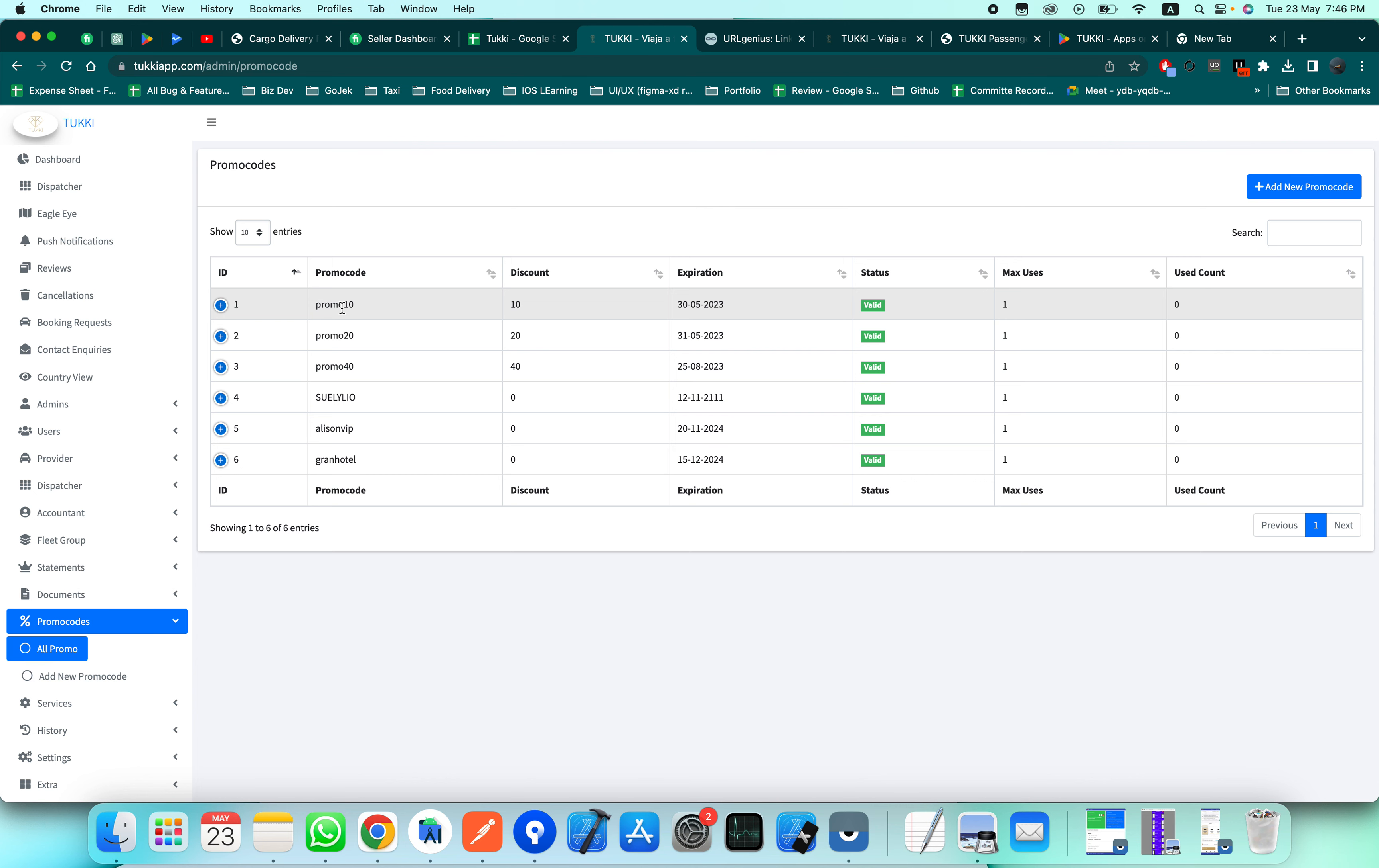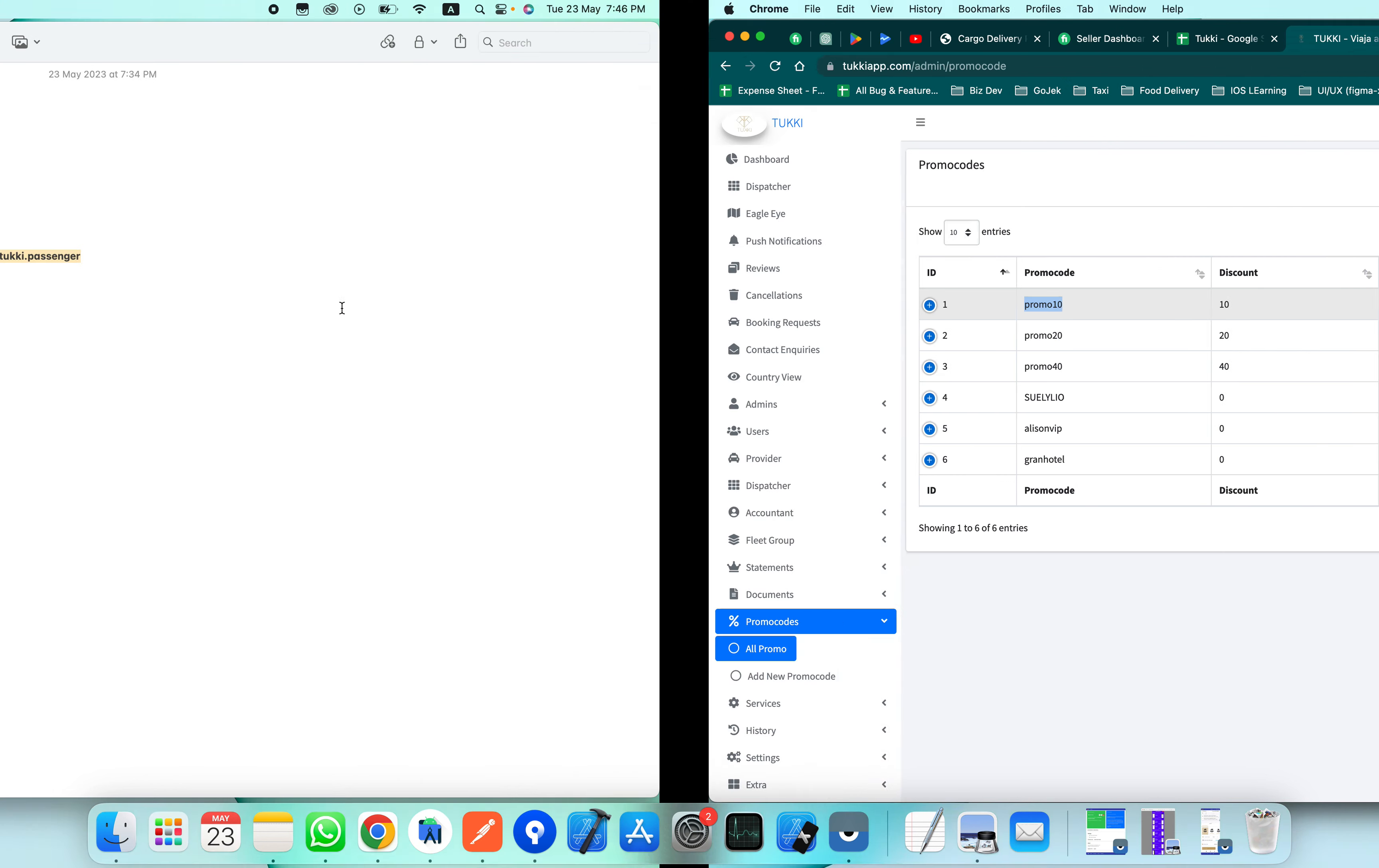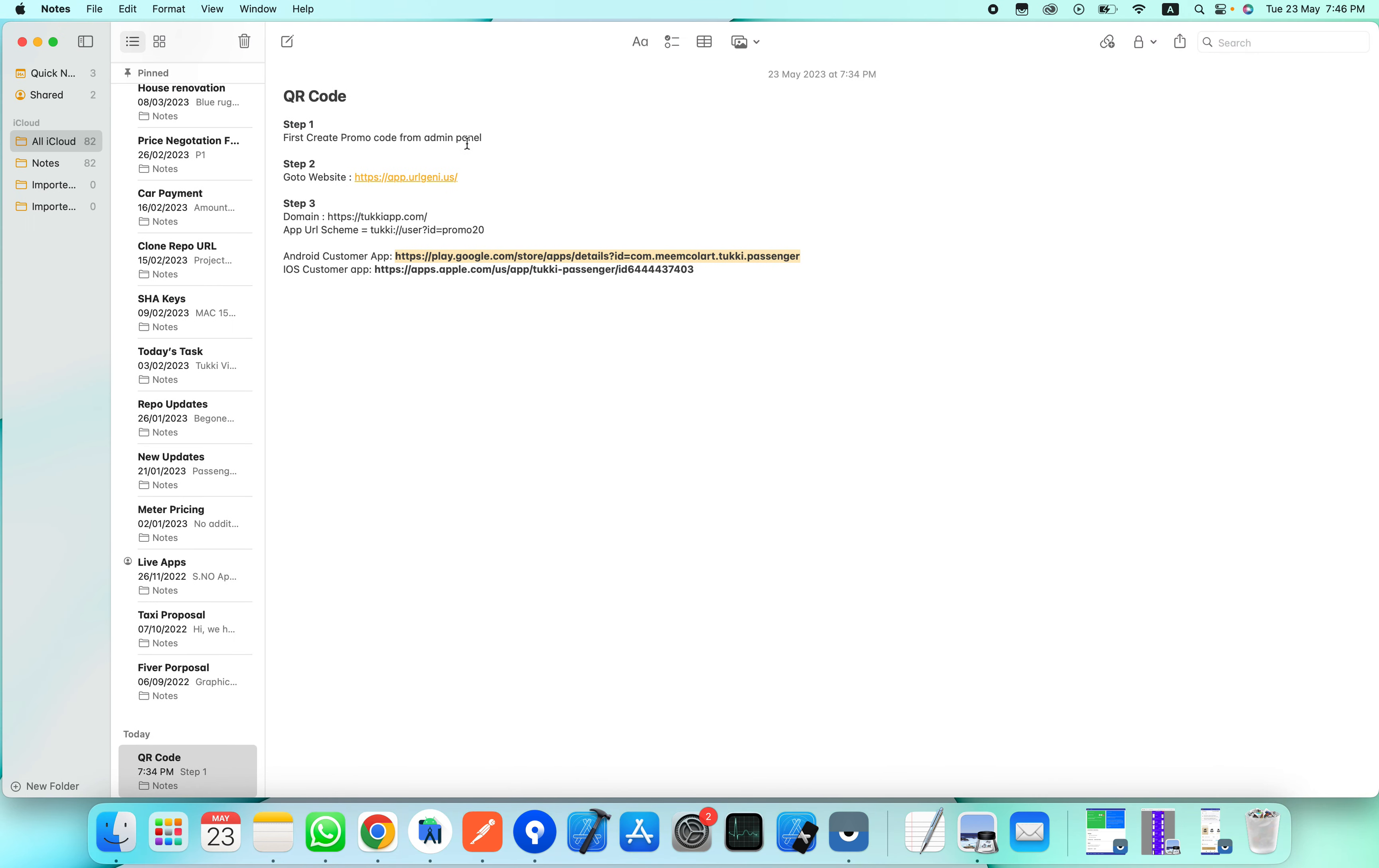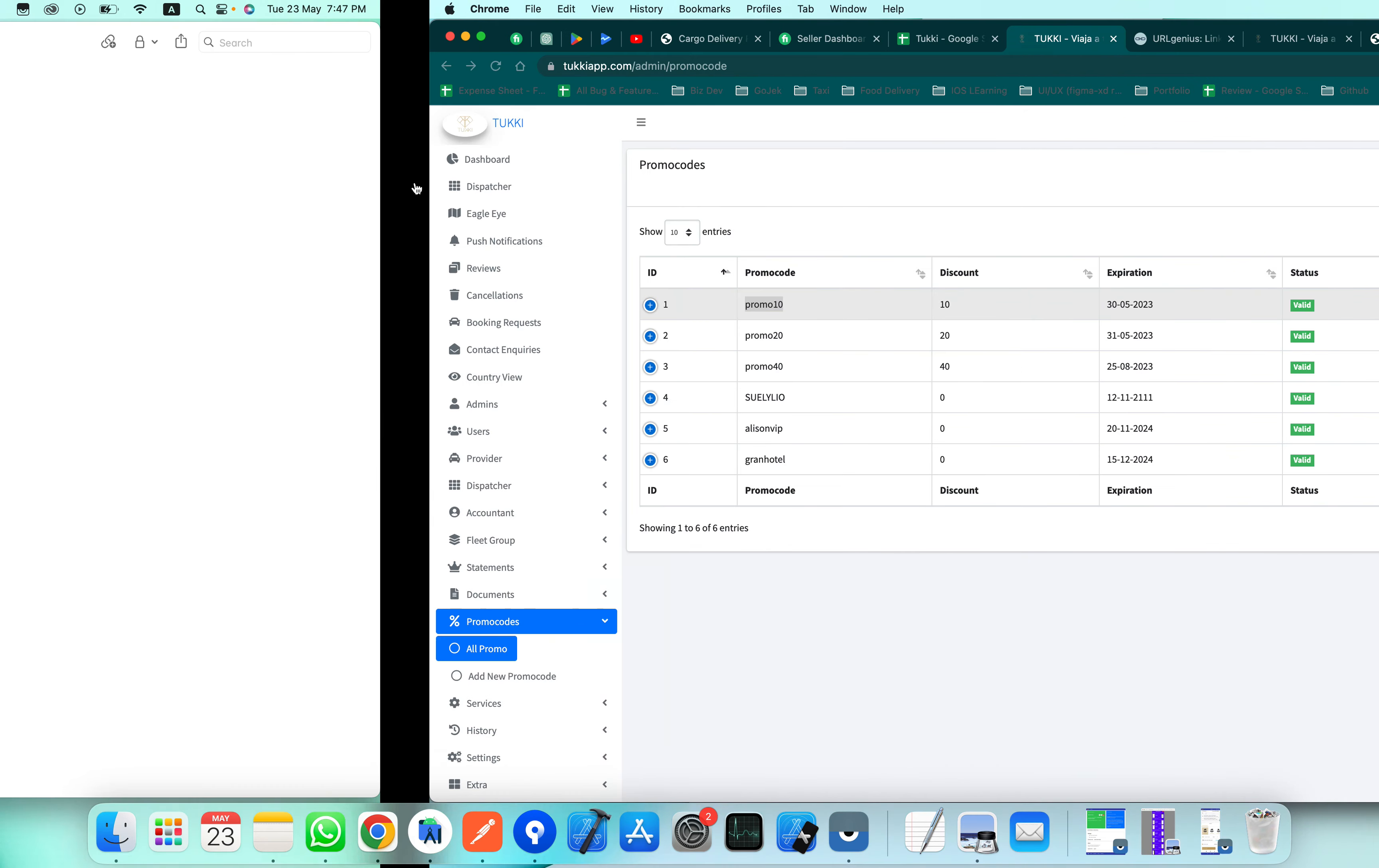Now copy this promo code and paste it here - promo10 instead of promo code 20. Step 2 is to go to the app urlgen.us.